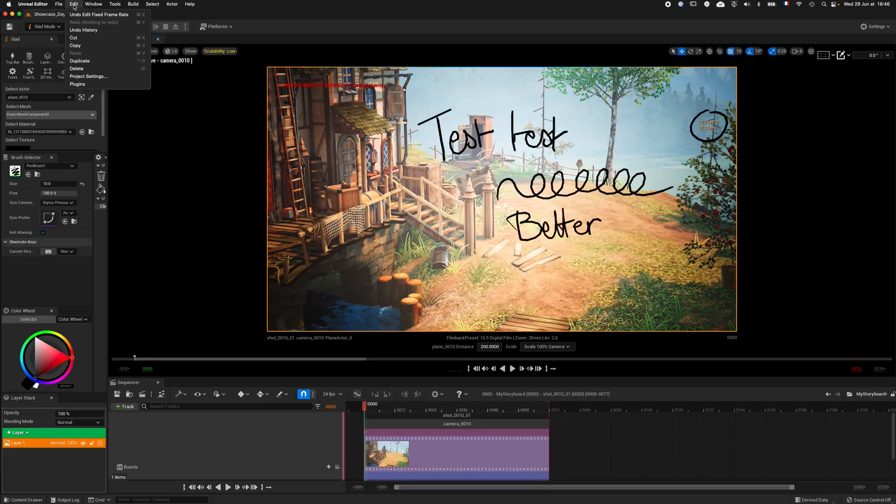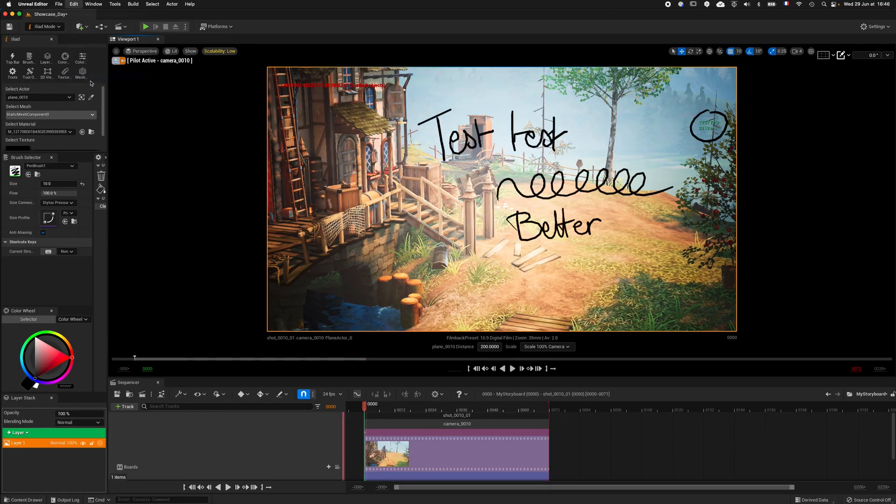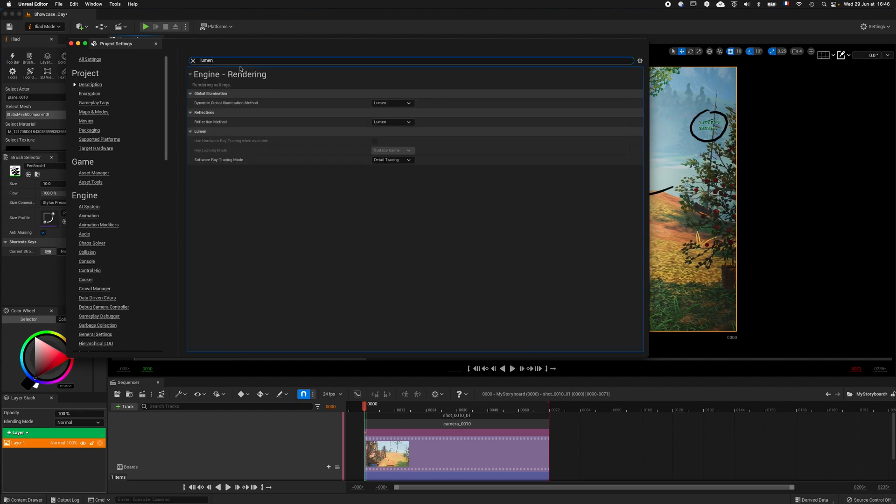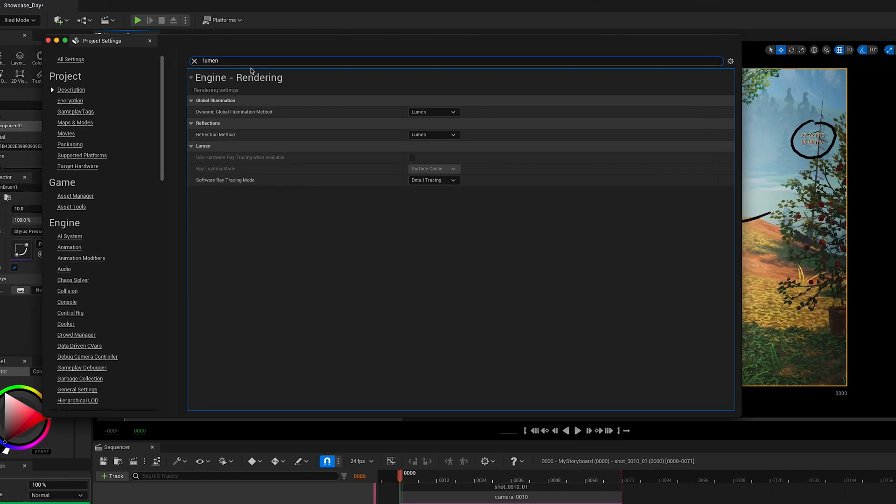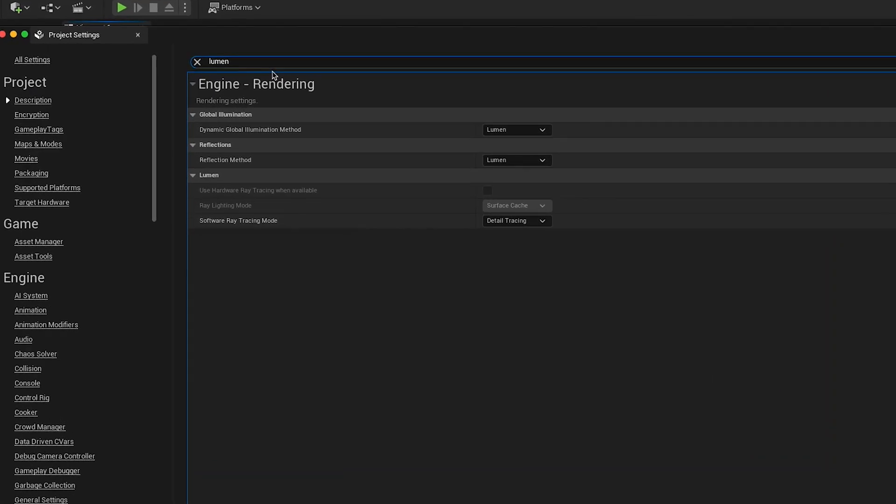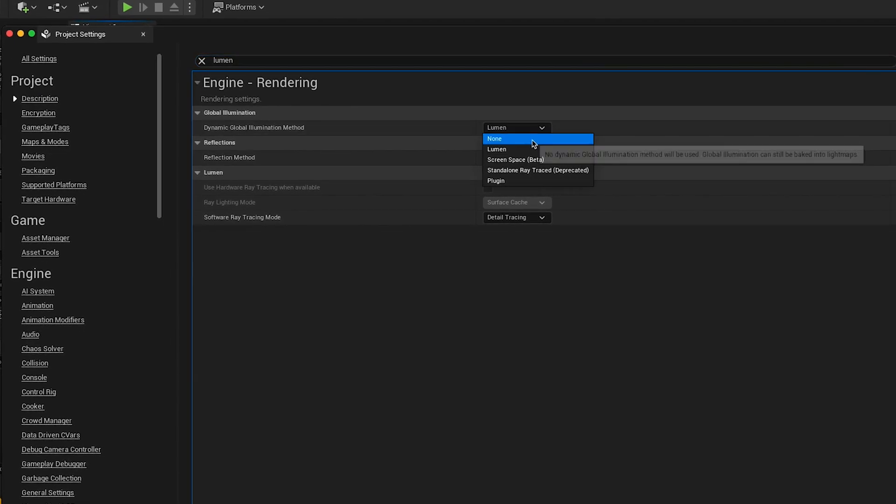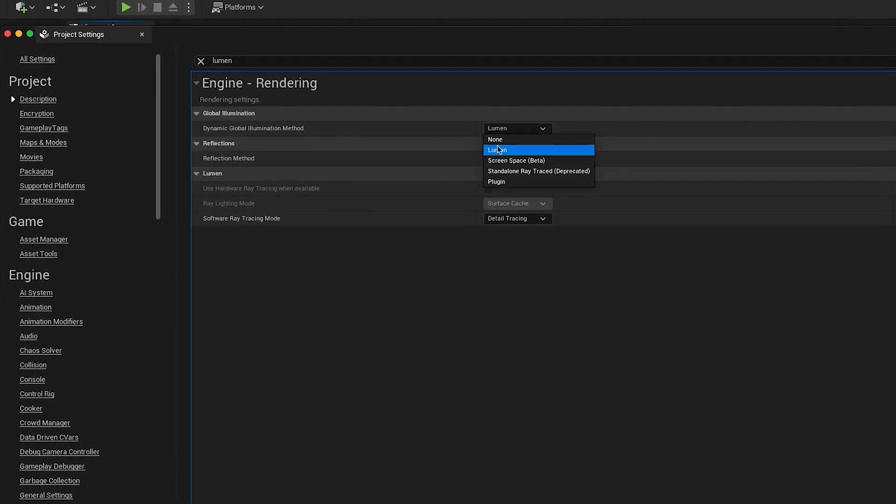To do so, go to Edit, Project Settings, and search for Lumen. You should have two parameters using Lumen, Global Illumination and Reflection. Use the mode known instead of Lumen.